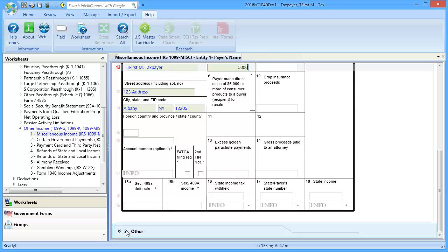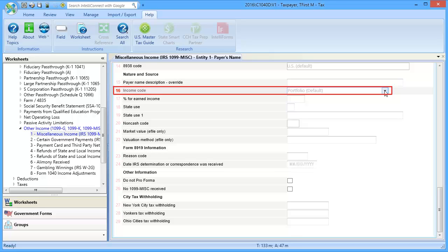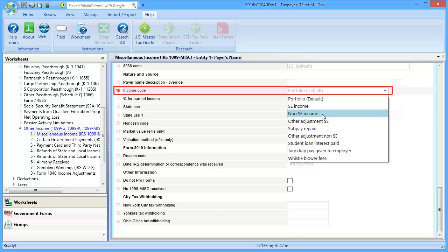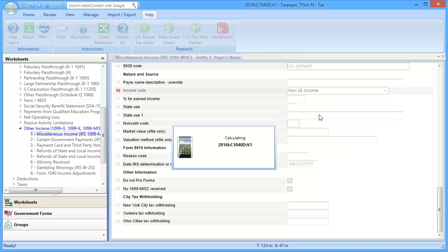Scroll down to Section 2, Other. In Line 16, Income Code, use the drop-down to select Non-SE Income, and then calculate the return.